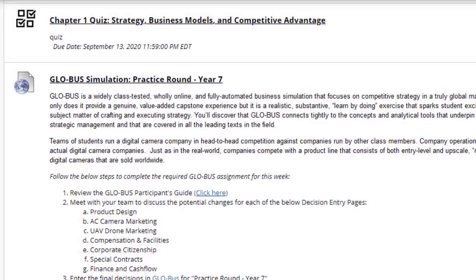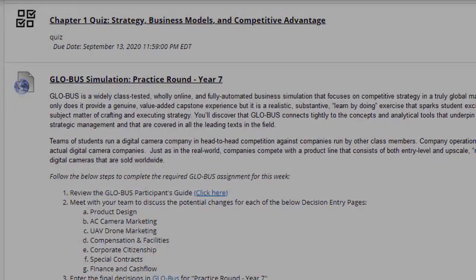Next we have the chapter one quiz, which will be 25 multiple choice questions. You will have 40 minutes to complete it, and you will also have two attempts at the quiz.